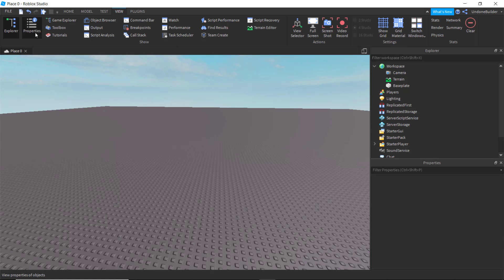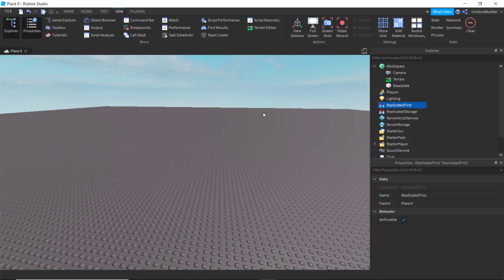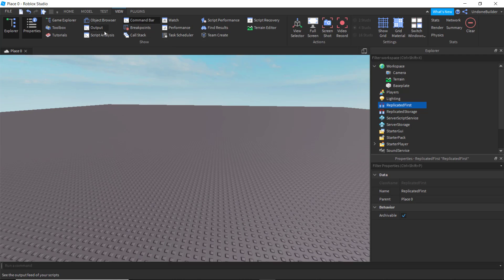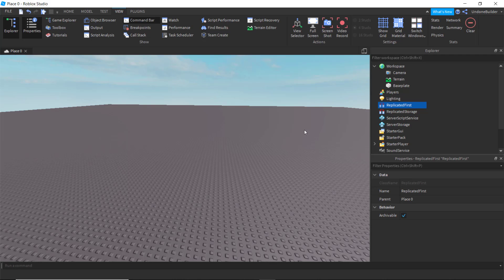We're going to turn on the Properties, where we can see basically the settings of everything that's in our game. And I also like to turn on my command bar, and maybe if you're a coder, some output as well. It's always kind of nifty to have around. But that's really the basics of what you're going to need to get started.